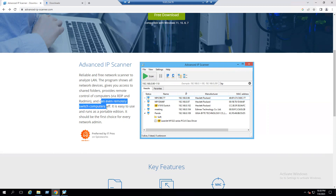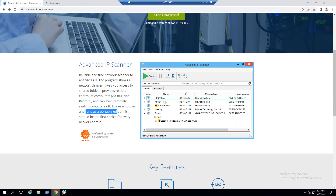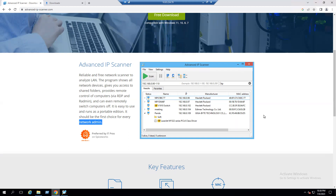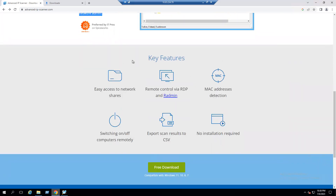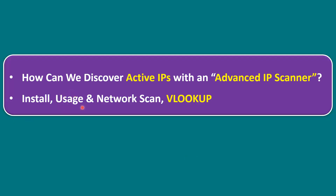We can even remotely shut down systems using this tool. It's easy to use and also available as a portable edition — meaning no installation is required; just launch the portable file. It should be the first choice for every network admin, and most system engineers can use it in customer environments or on-premises support environments.